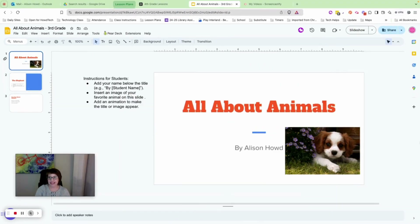Once that's done, press the X to close the animation panel on the right. We are done with slide one — let's move on to slide two.